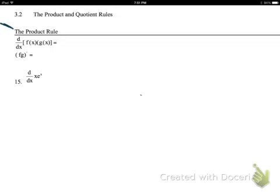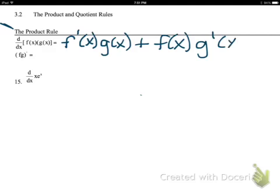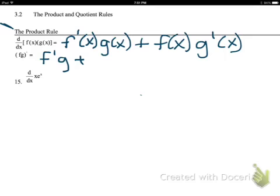The product rule can be used when I have the product of two functions. It's going to seem a little confusing, but it's really not that bad. I'm going to take the derivative of the first function — f prime of x — times the second function, then add the first function times the derivative of the second function. Using other notation: f prime times g plus f times g prime.